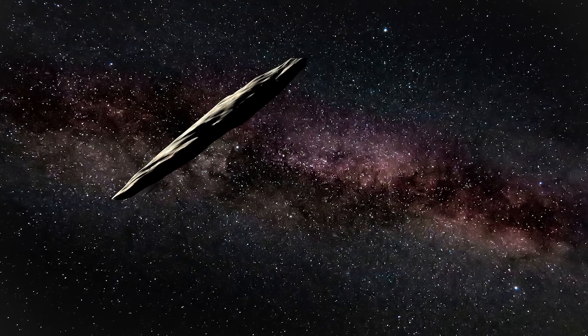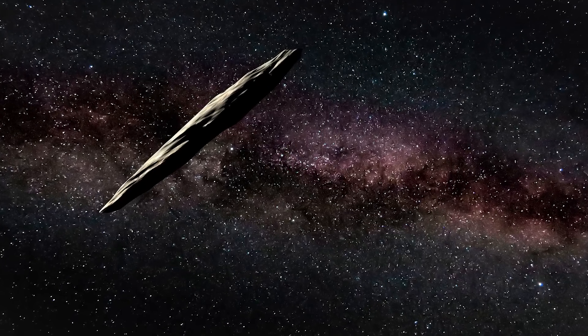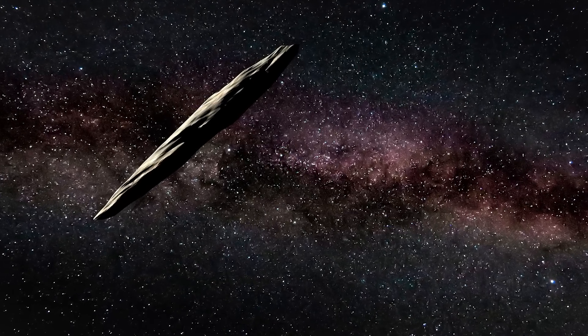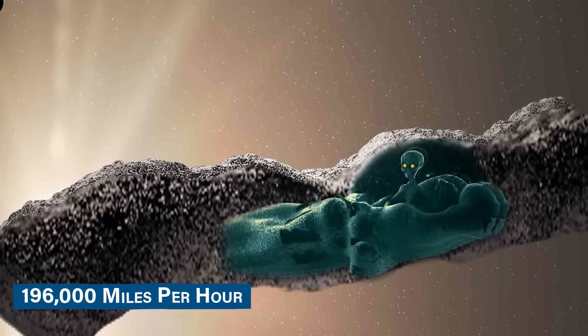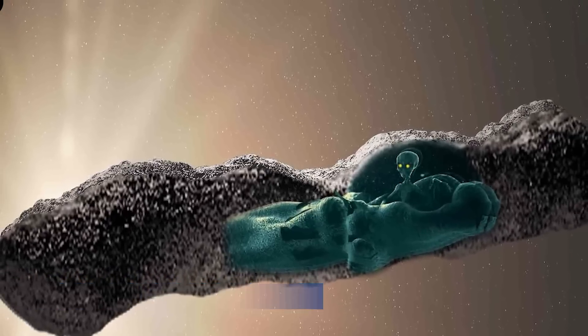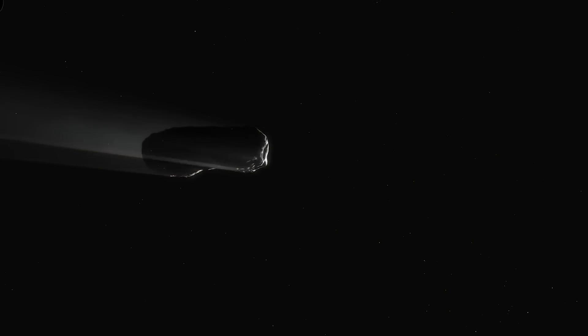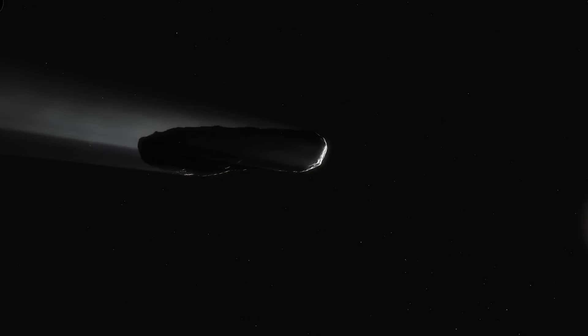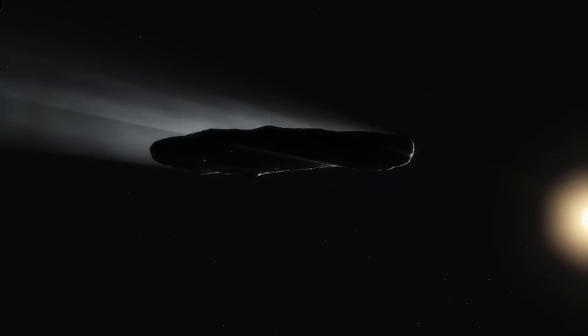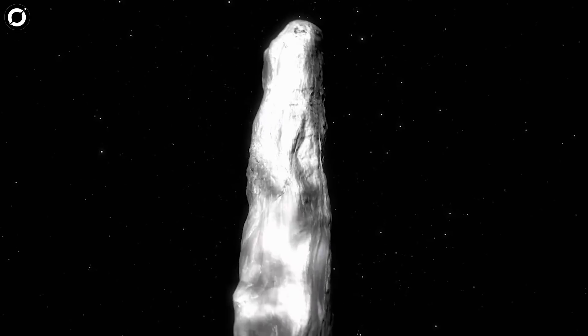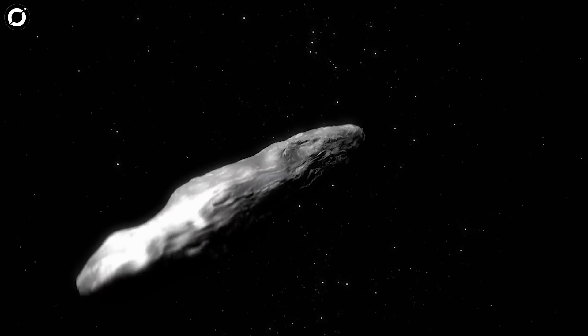But here's the kicker. Oumuamua was speeding along at a truly astonishing rate, about 196,000 miles per hour. This rapid pace hints at the significant kinetic energy Oumuamua carried with it throughout its voyage.